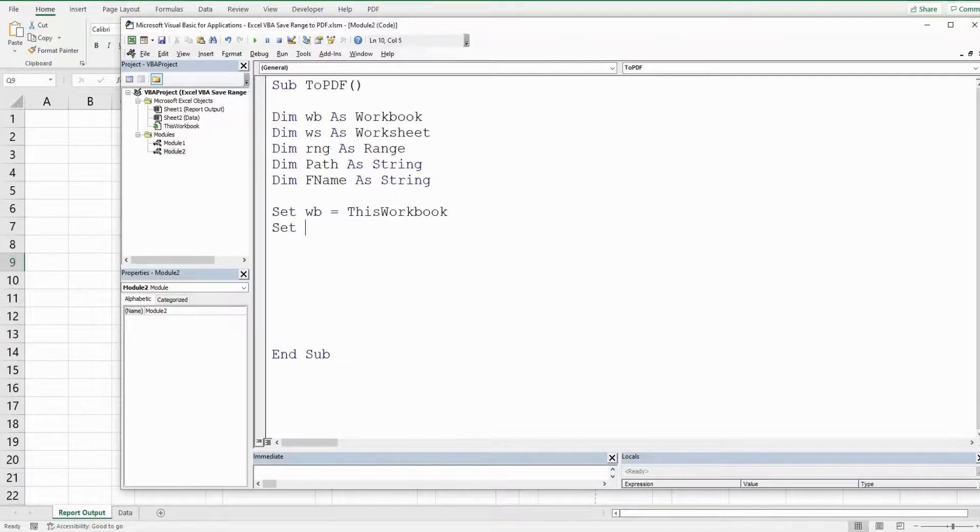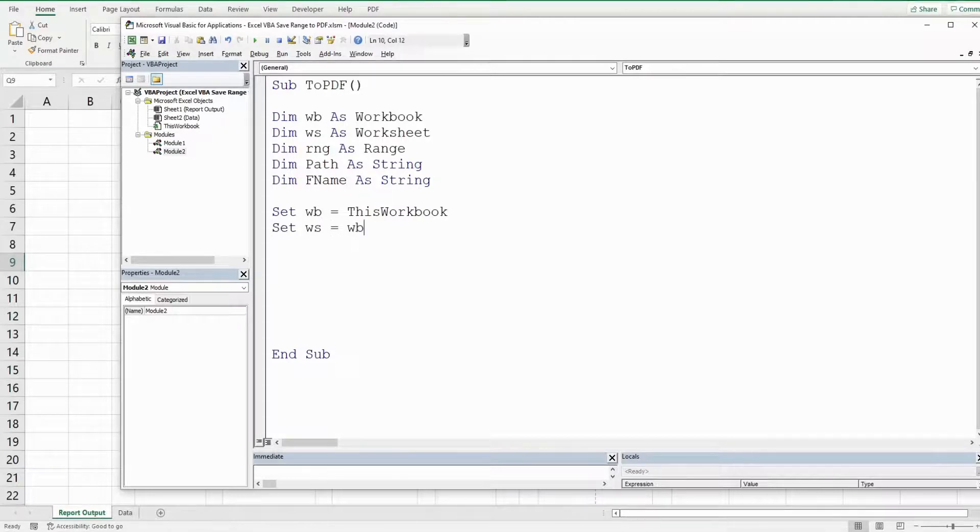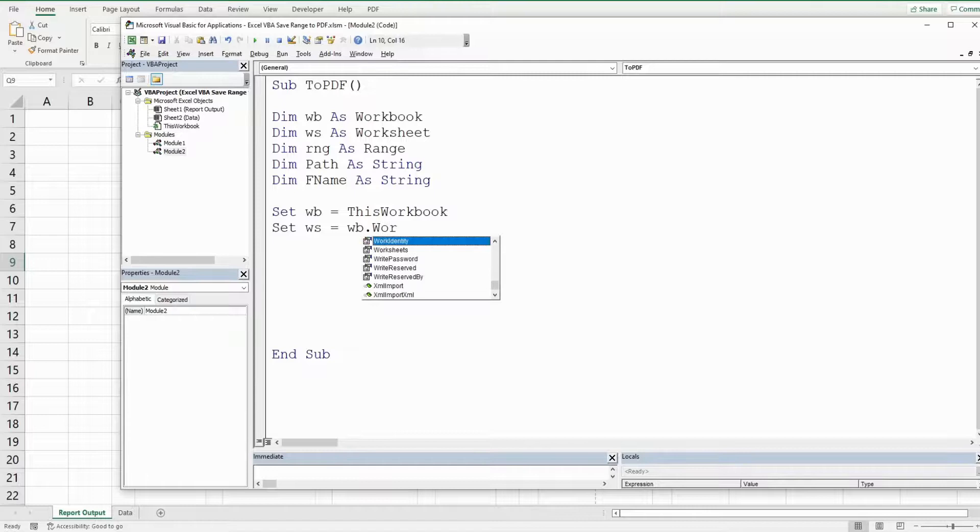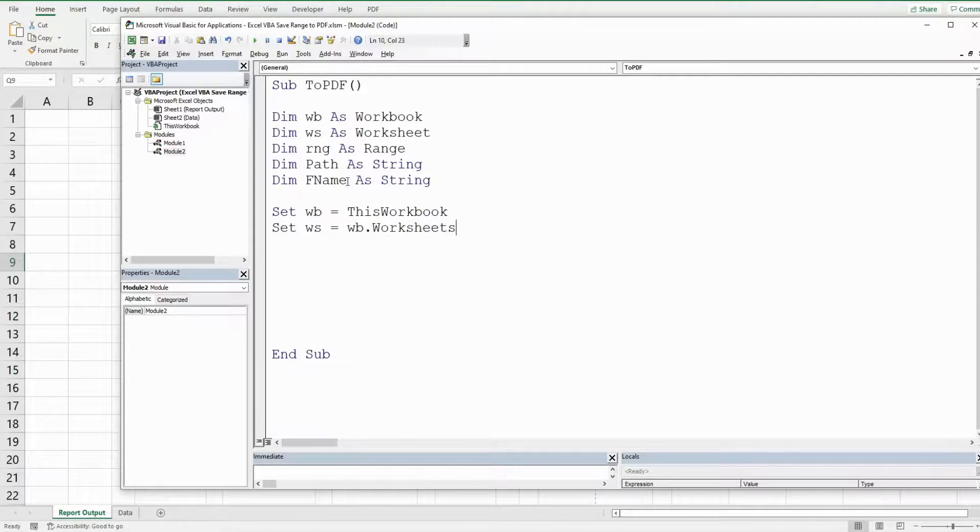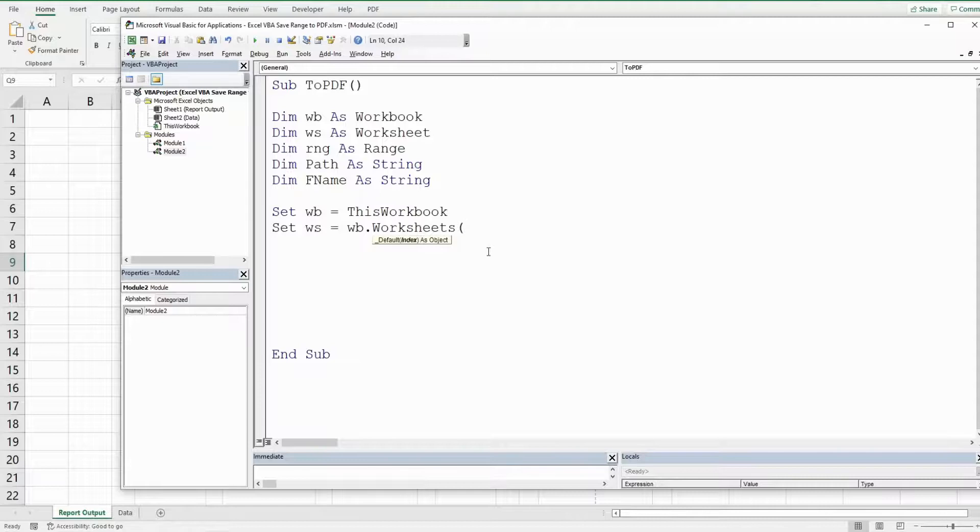We're going to set our worksheet variable to the workbook variable we just created and then worksheets and the name of the sheet that contains our report is called report output.